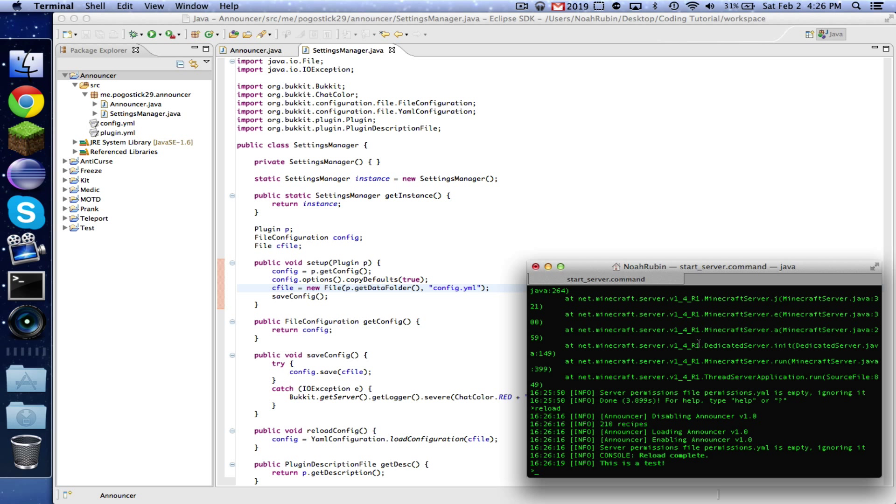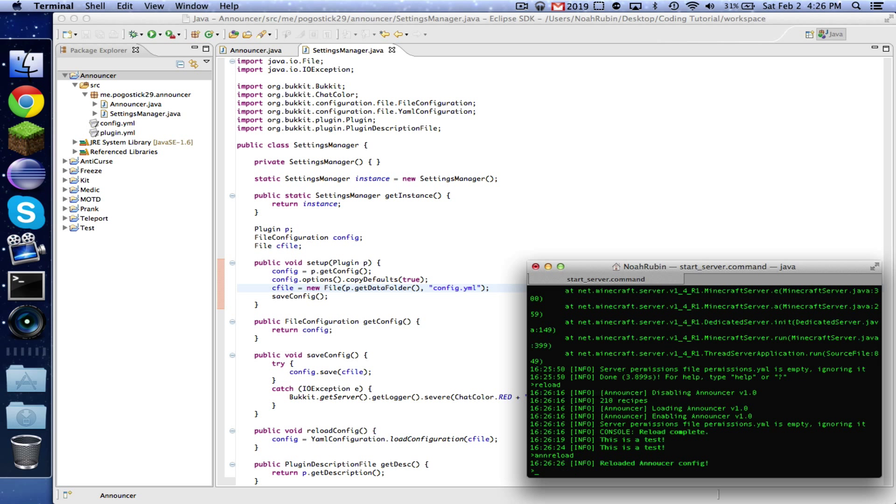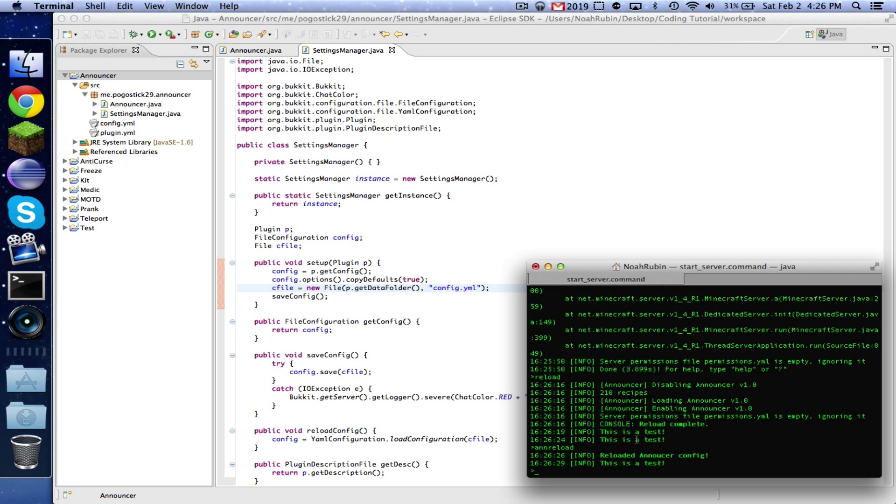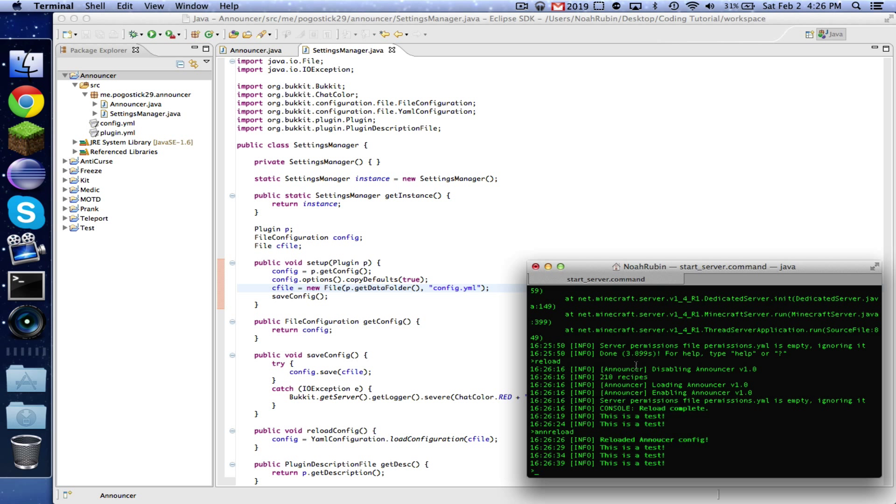And now as you can see, it still says this is a test, and it will continue to say it. And again, reload, that will still work, it will still reload it. So there you go guys, that is how to make a settings manager class. This will come in huge handy when you make large plugins. So that's all for this time guys, and see you next time, bye bye.